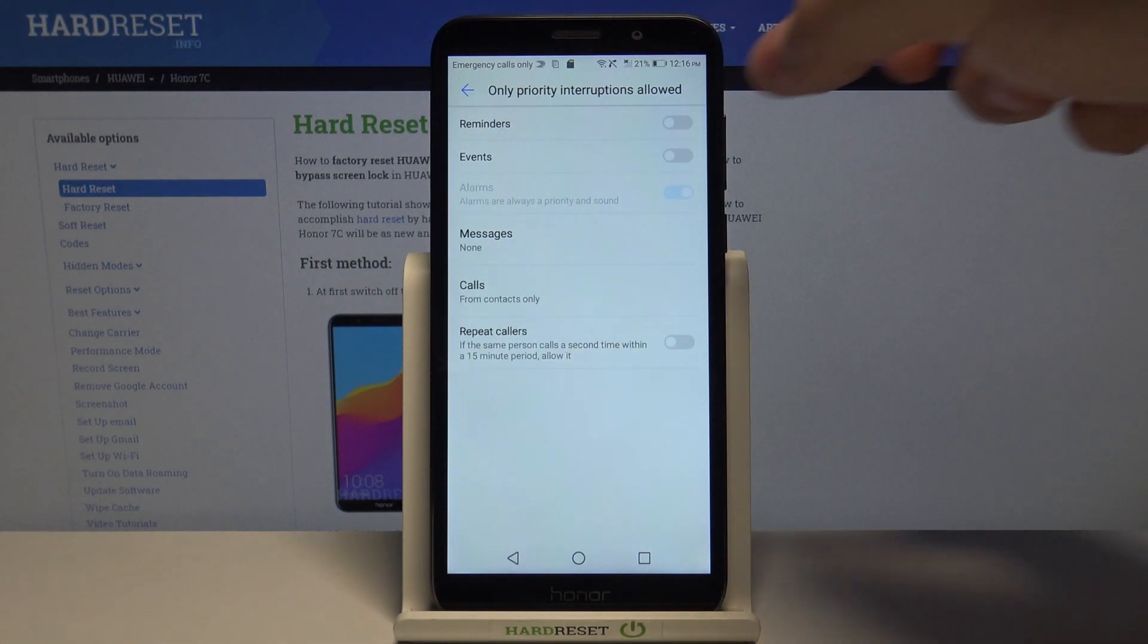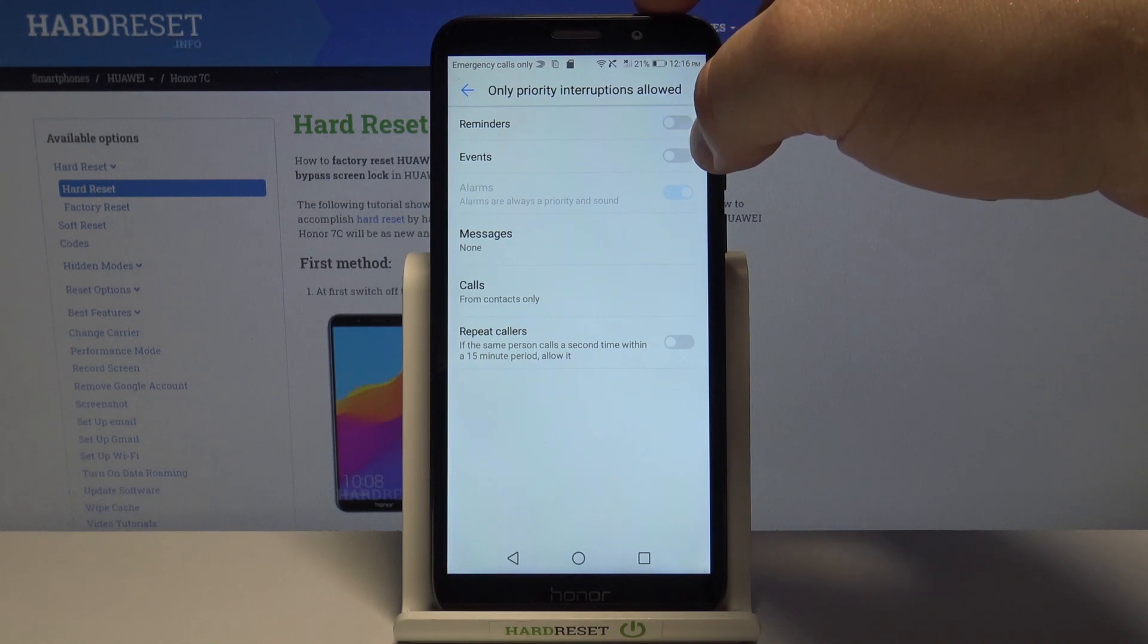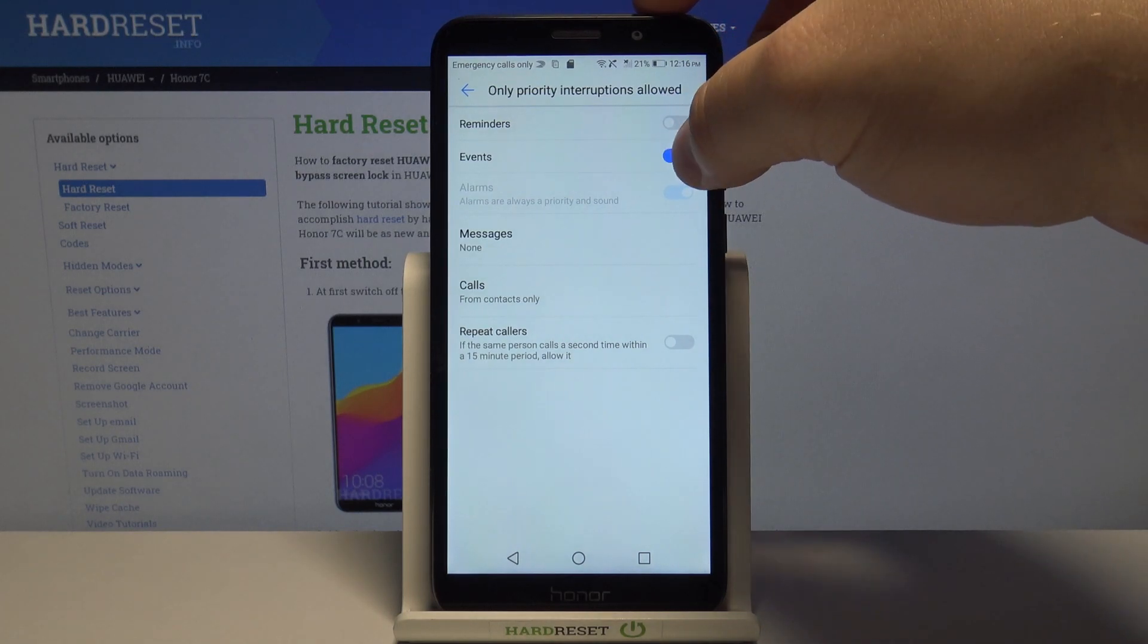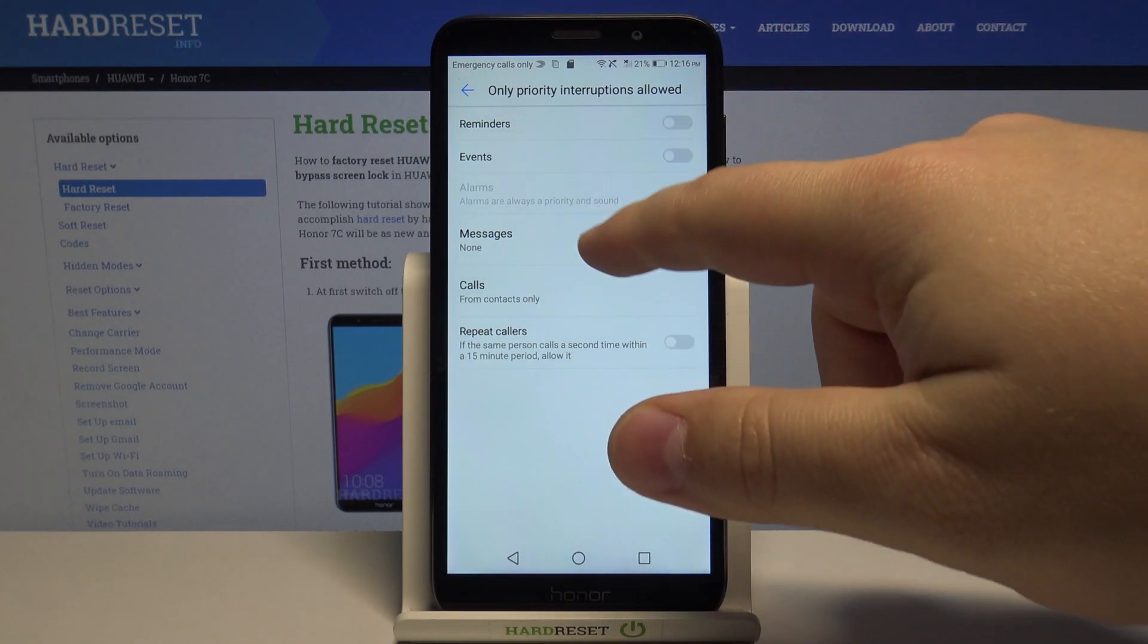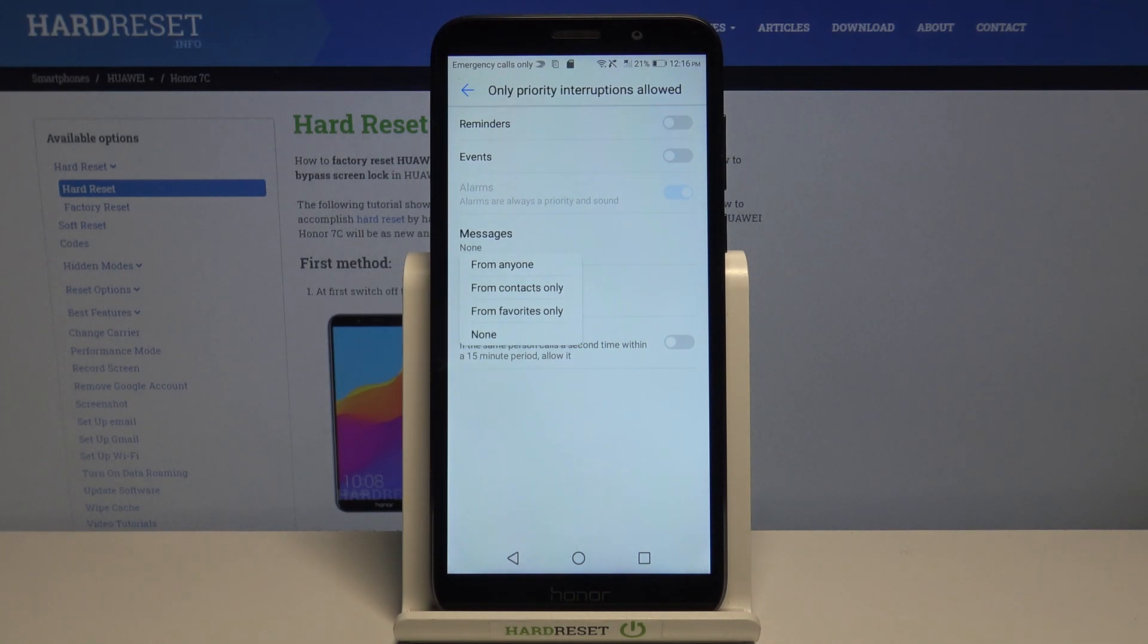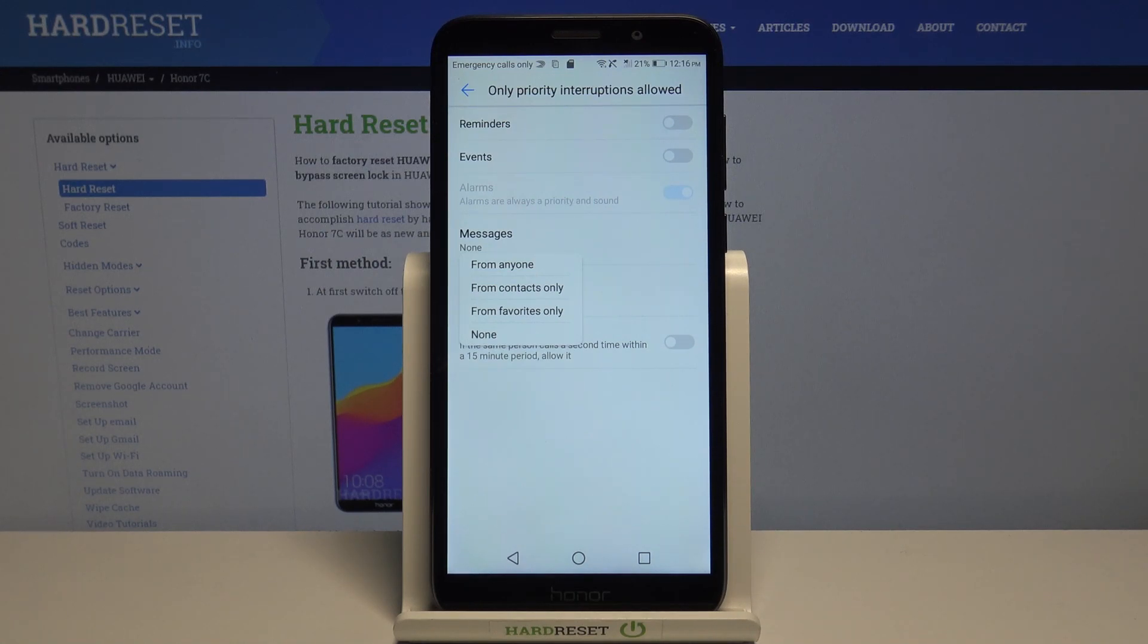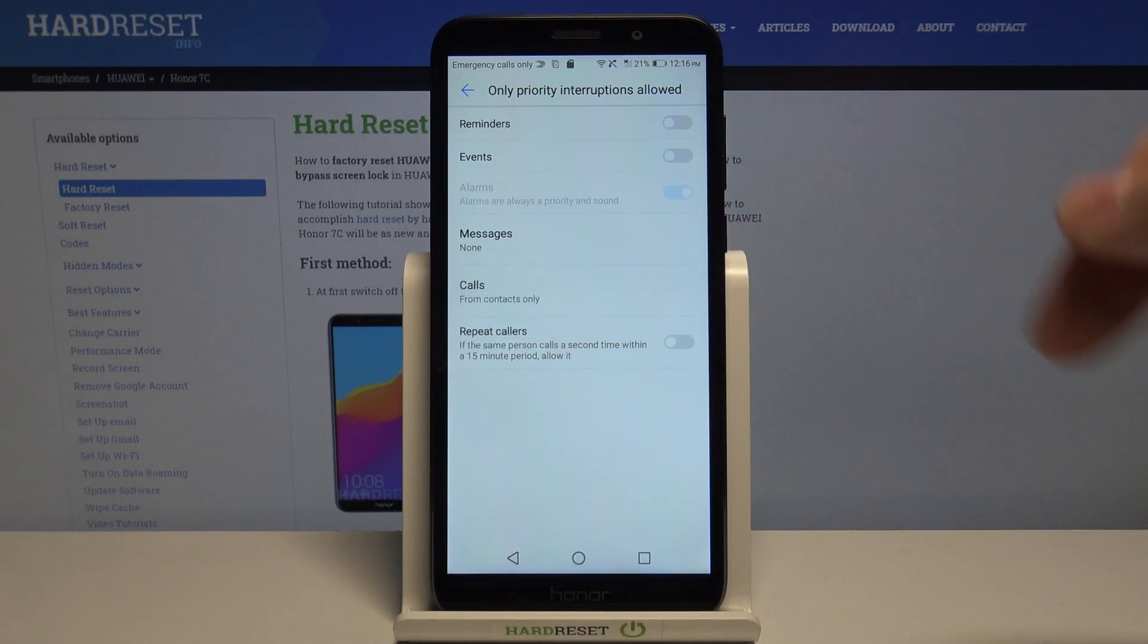Here we can enable and disable reminders, events, we can tap on messages and select from whom we're gonna get the sound notification when the do not disturb mode is enabled and you can select from anyone, contacts only, favorite contacts only and none. I'm gonna select none.